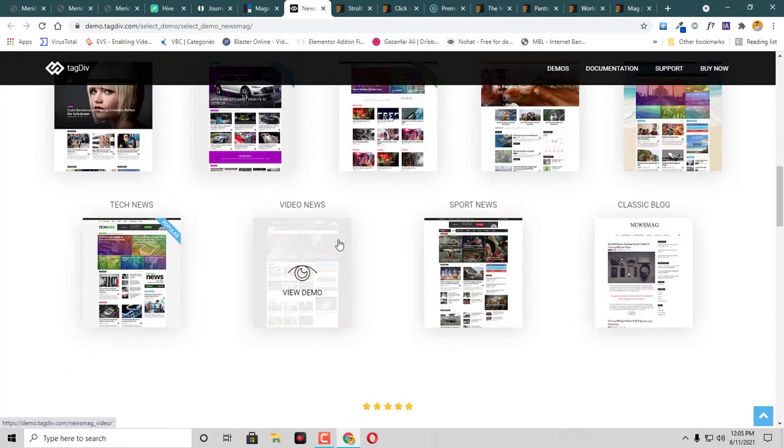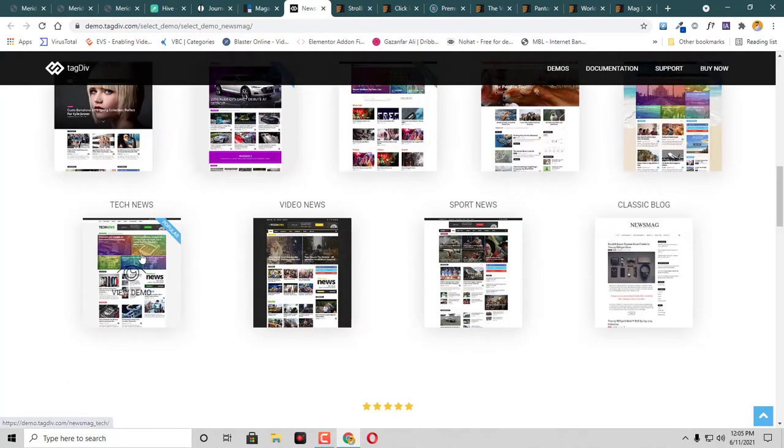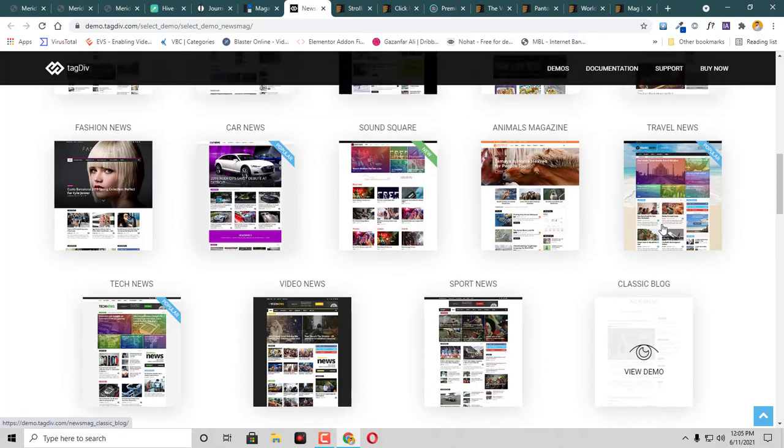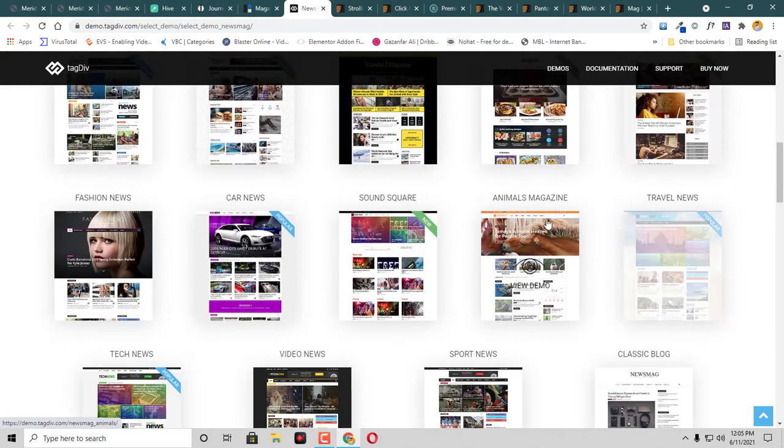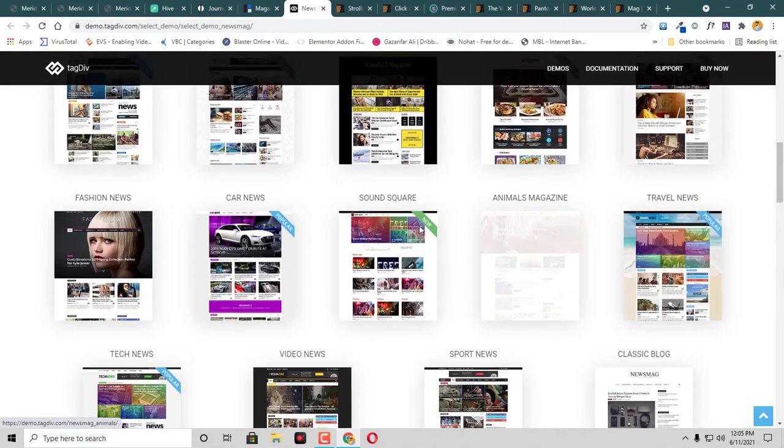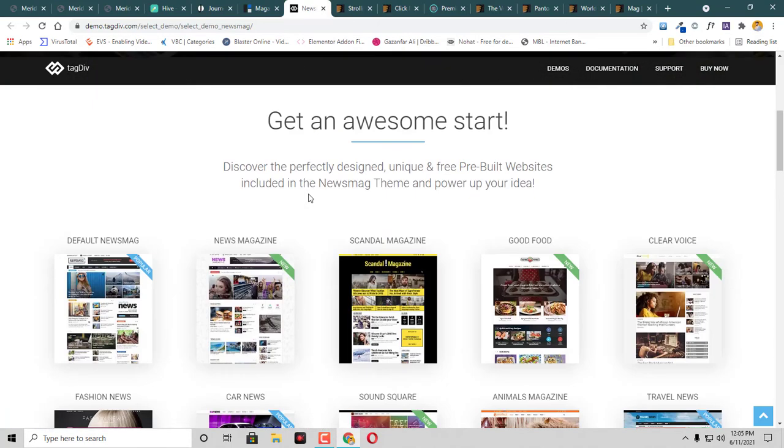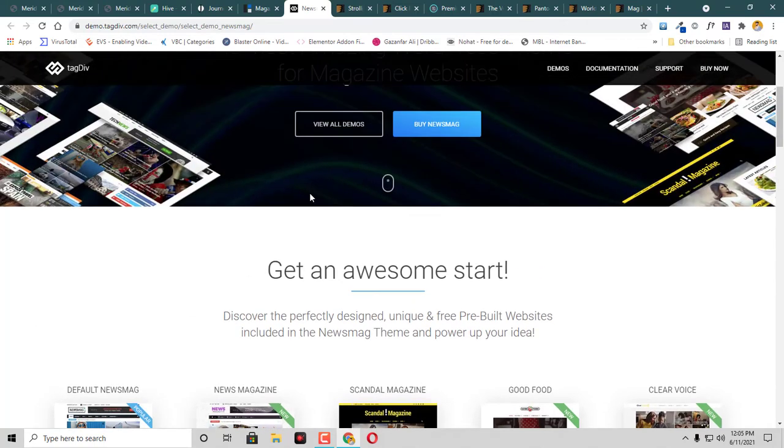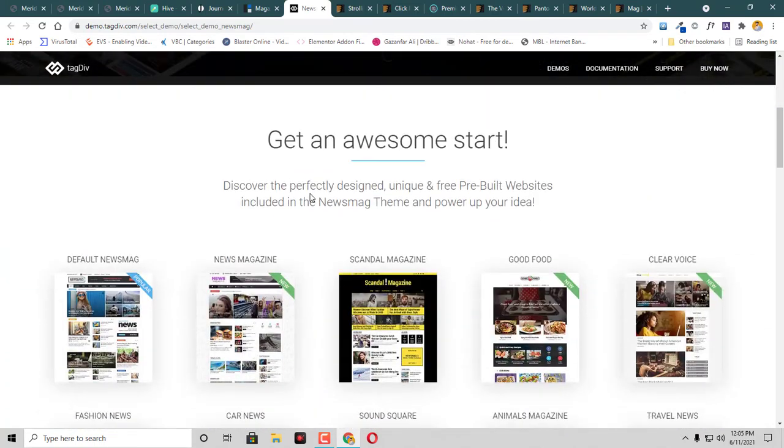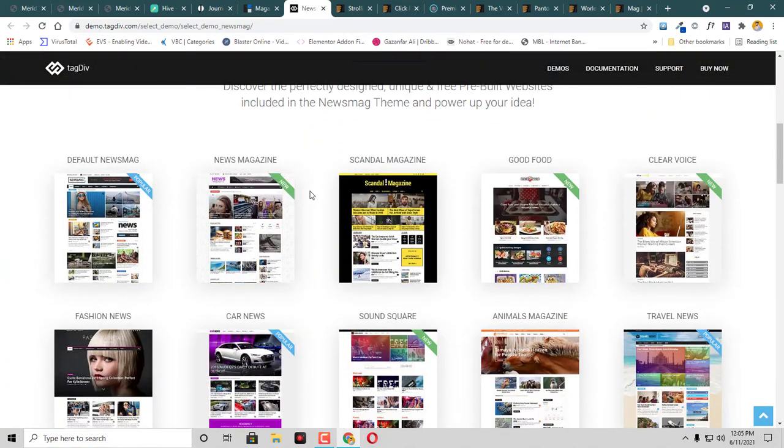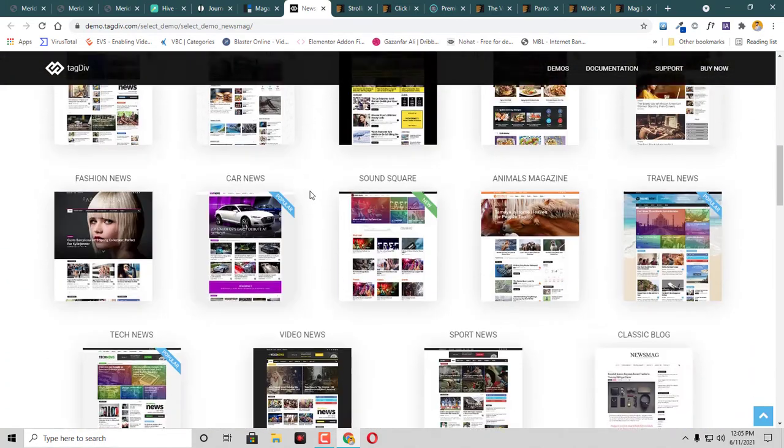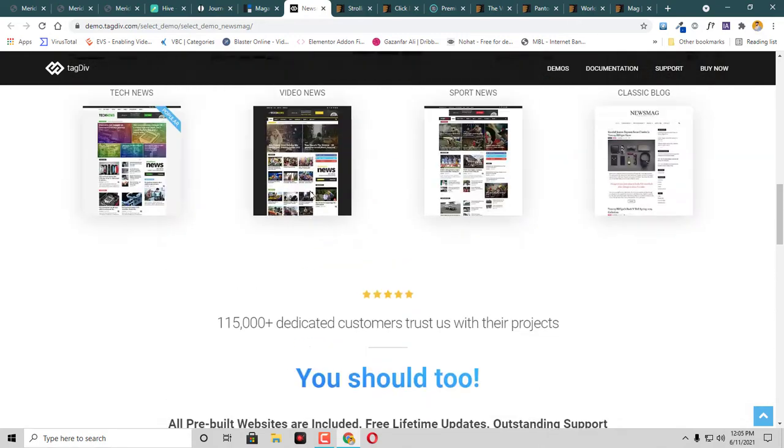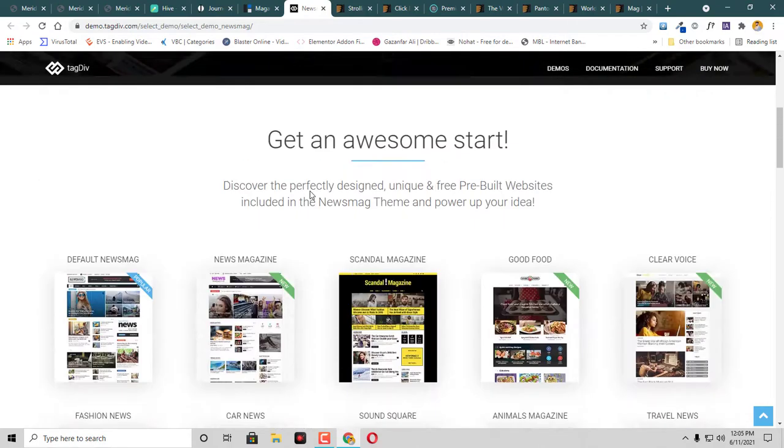If you are tech news, video news, sport news, classic blog, travel, animal magazine, sound square - doesn't matter what kind of blog you are trying to start, it will always help you. They have like tons of templates that you can check.